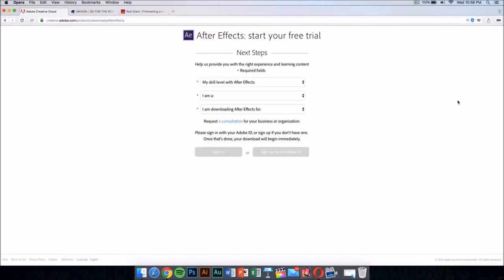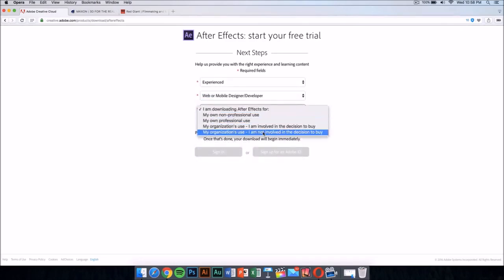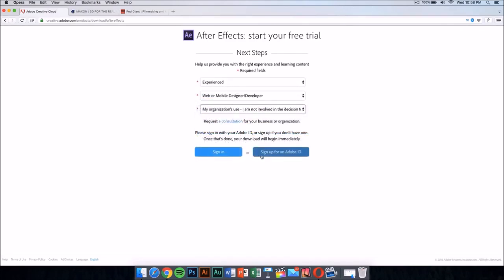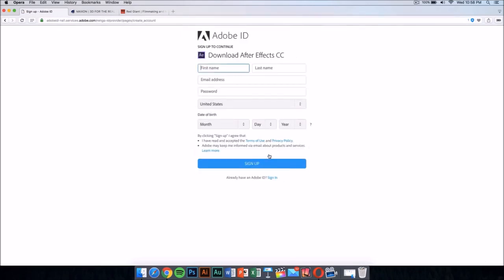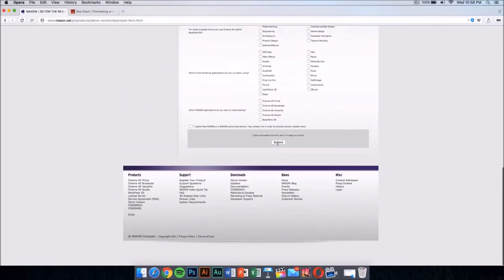Click on the free trial and it should take you to a new page. Select your skill level — this doesn't really matter — then sign up for an Adobe ID if you don't have one. Once you sign up, it will download the application automatically.